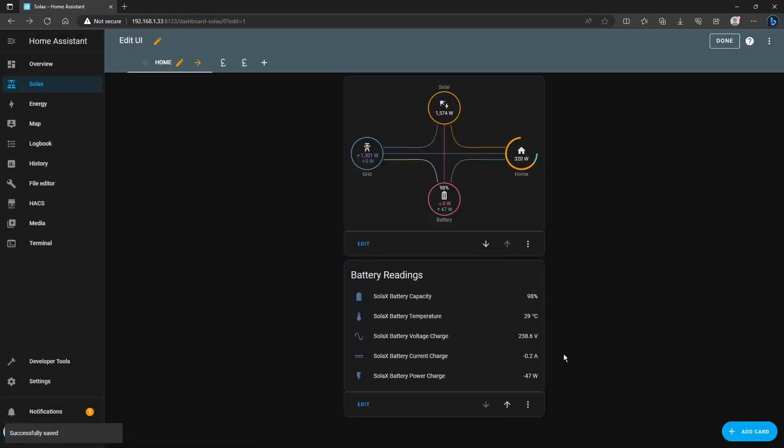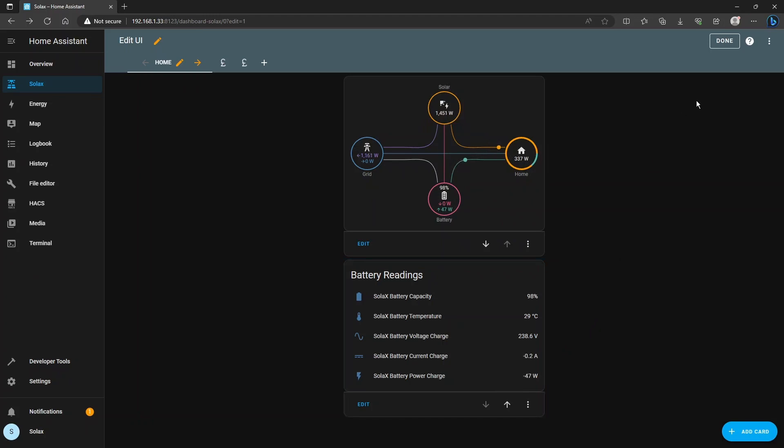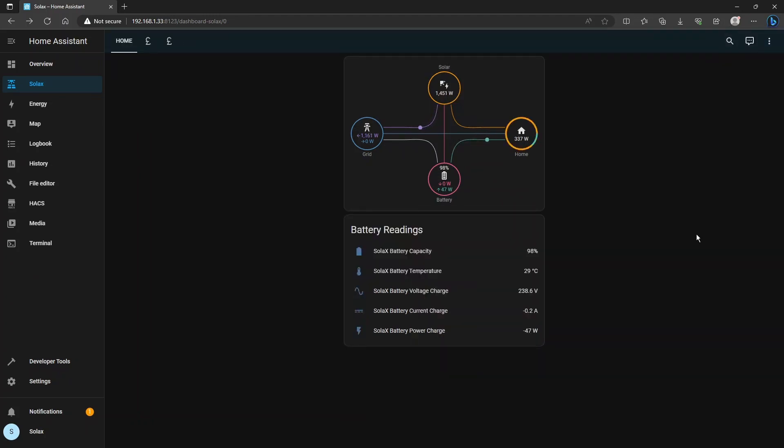At any time if you click save that'll appear as a new card underneath the power flow card there and you can see that it's live readings. When you've finished you can add entities like that in a row, when you're finished click done and your dashboard is updated.